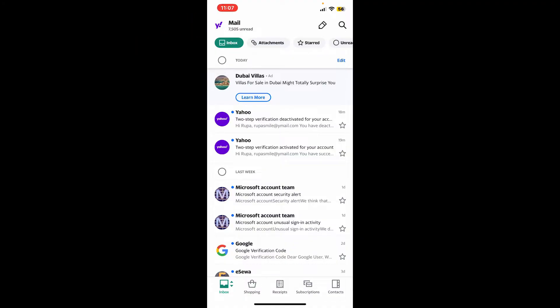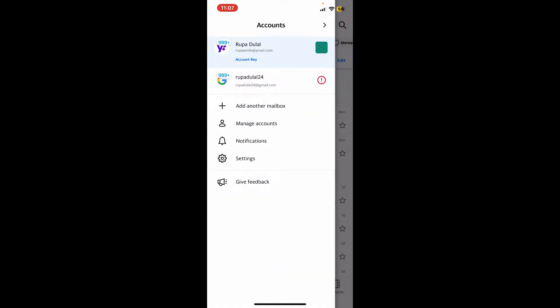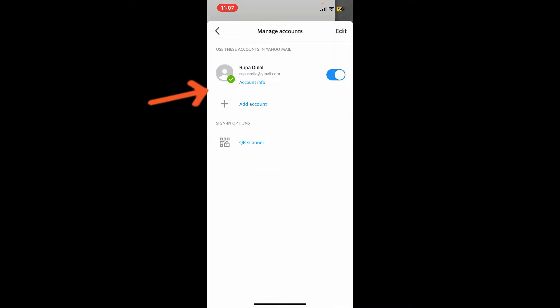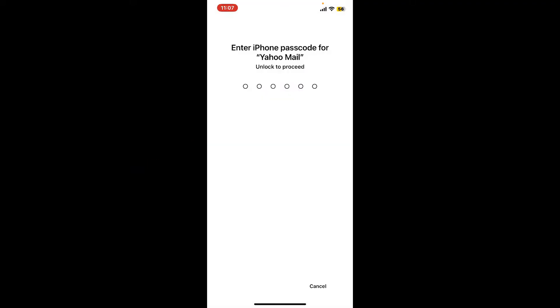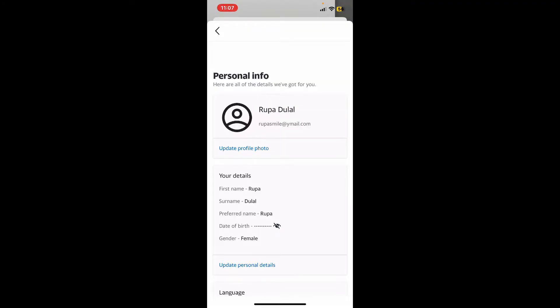In the accounts tab, tap on Manage Accounts. Tap on the Account Info button right under your email and name. Now tap on Personal Info. You might need to enter your passcode in order to proceed.